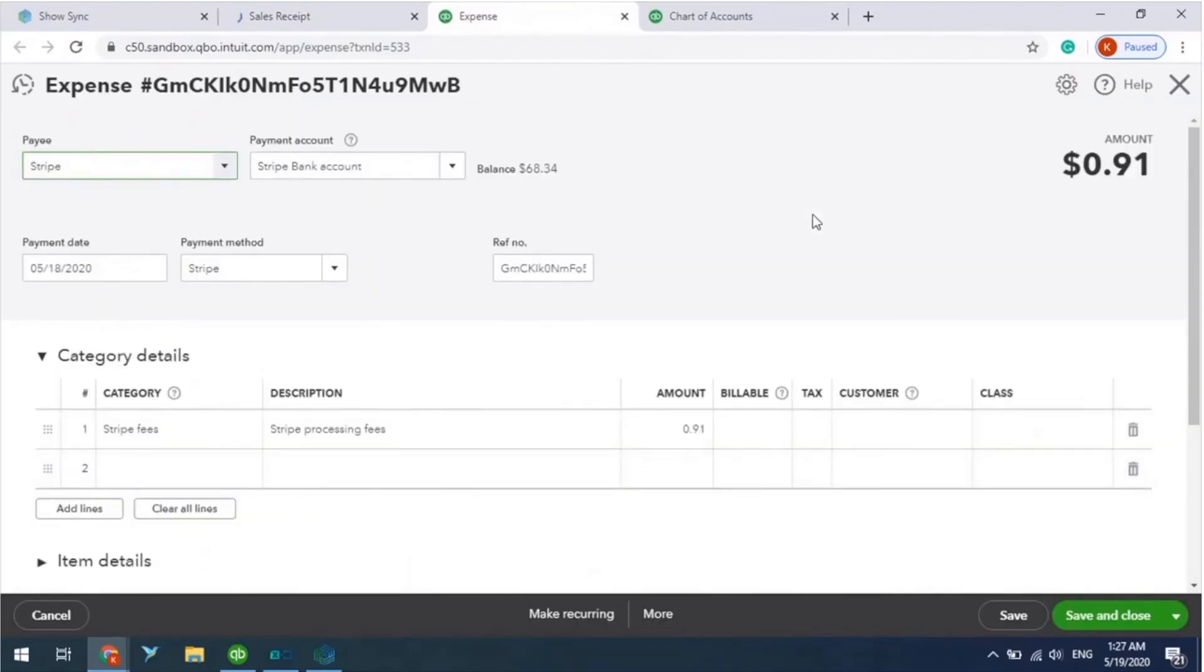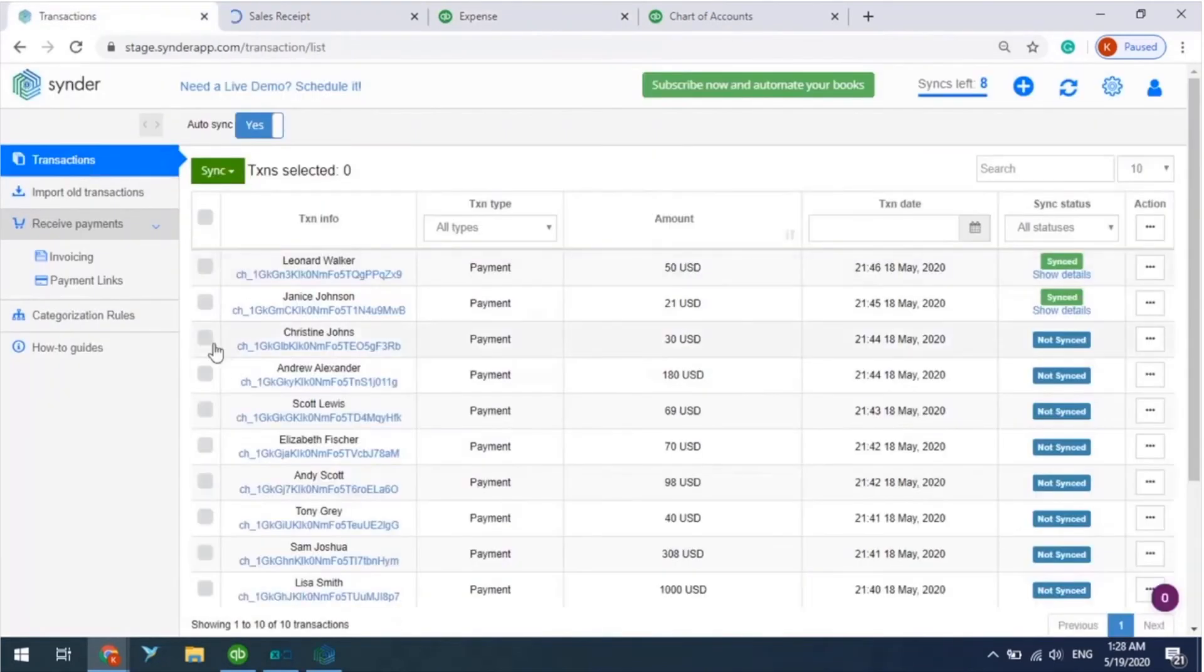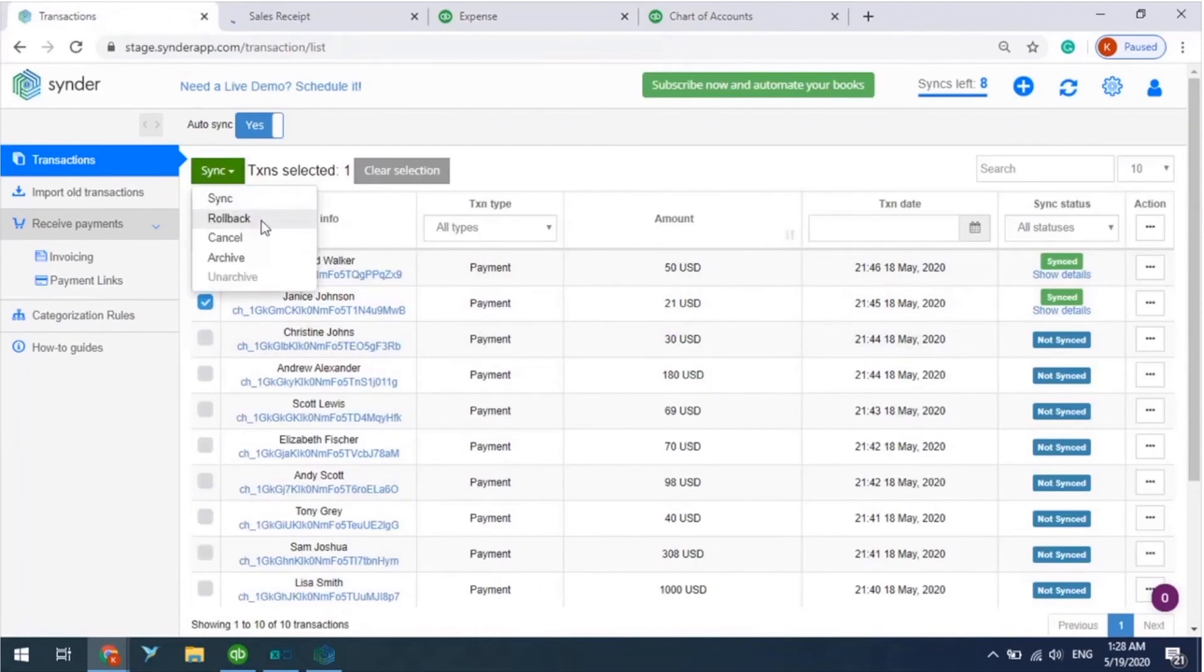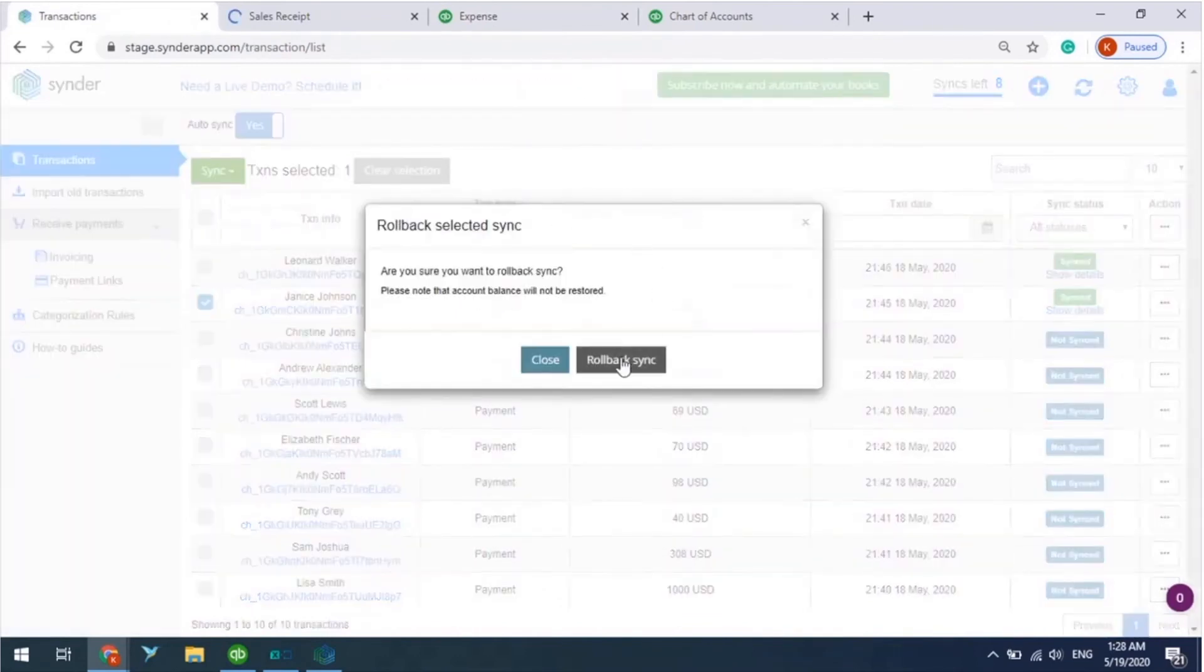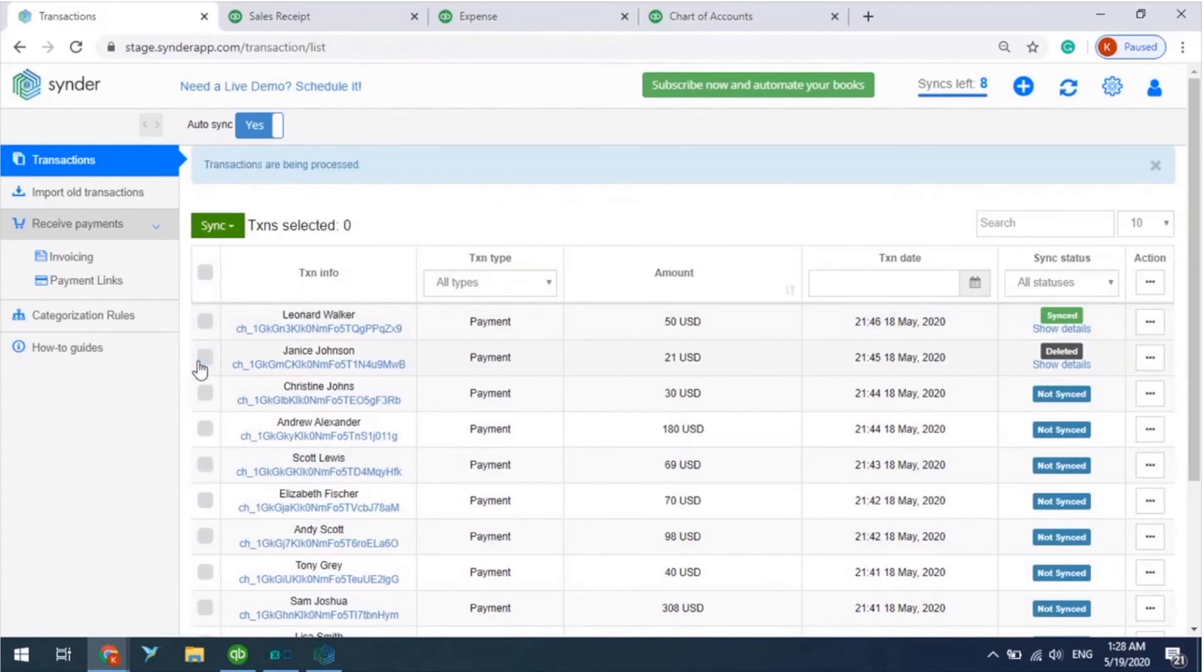In case you don't like something about the results, just go back to Cinder, select Sync Transactions, and click on Rollback, like this. So the app could delete these transactions, leaving no trace of them in your accounting company.